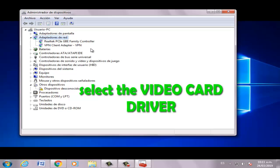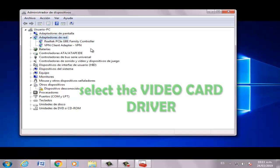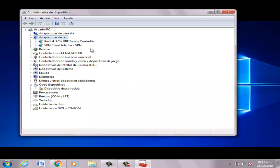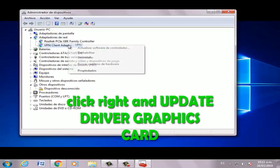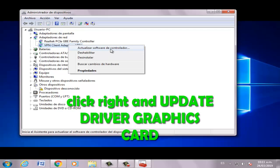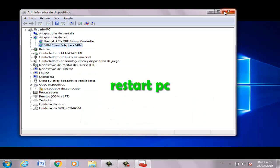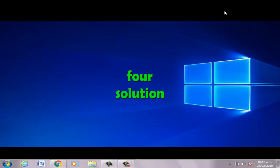Select your graphics card — NVIDIA, AMD, or HD Radeon — then right-click and select Update Software. Now restart your PC.